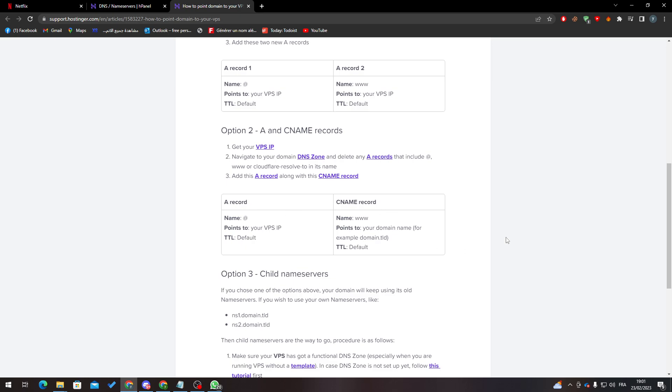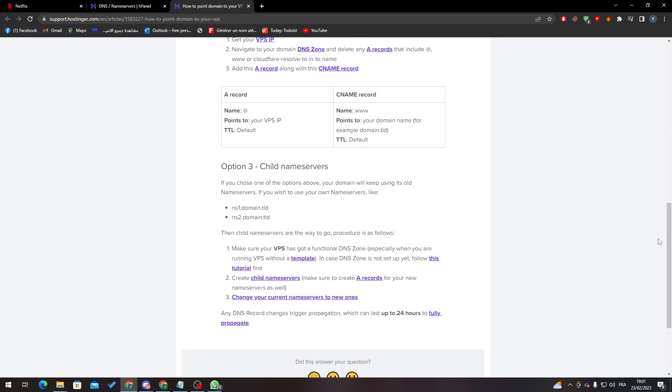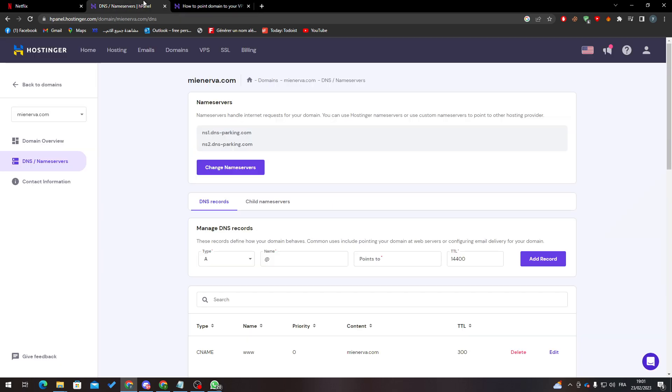A record, and so go on. And third option which is child name server, you just have to go to here and change these name servers and just like so, click on save, and your domain name shall be pointed to your VPS.